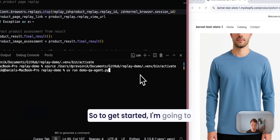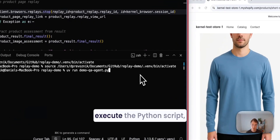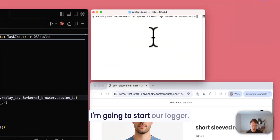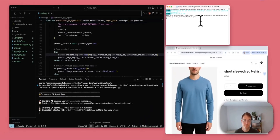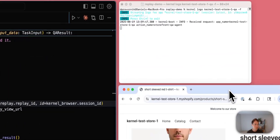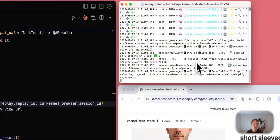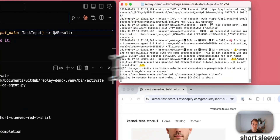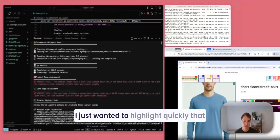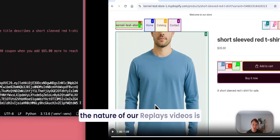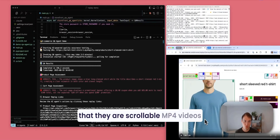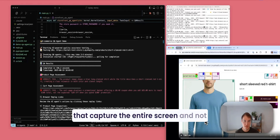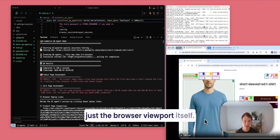All right, so to get started, I'm going to execute the Python script. I'm going to start our logger. I just wanted to highlight quickly that the nature of our Replace videos is that they are scrollable MP4 videos that capture the entire screen and not just the browser viewport itself.